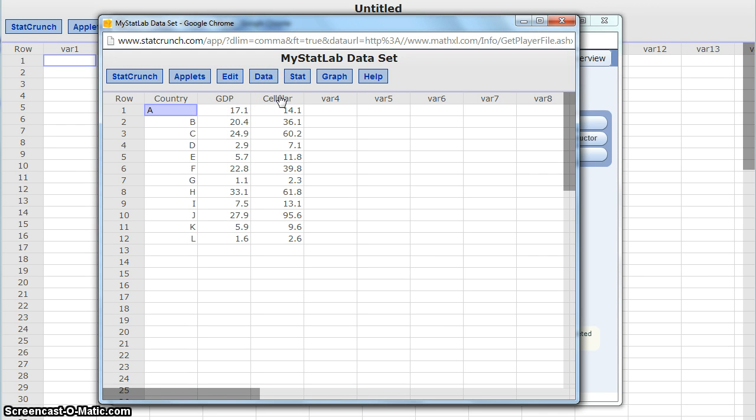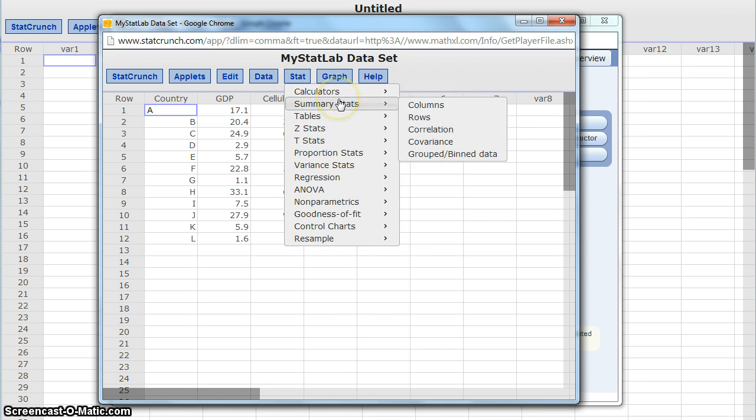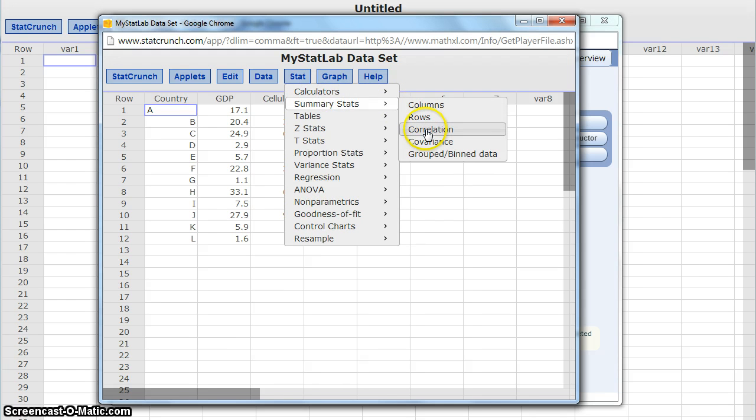So to come up with that correlation coefficient, we'll still click on the stat menu, just like we did for the mean, median, and other measures. We'll come to summary stats, but instead of choosing columns, we'll click correlation.